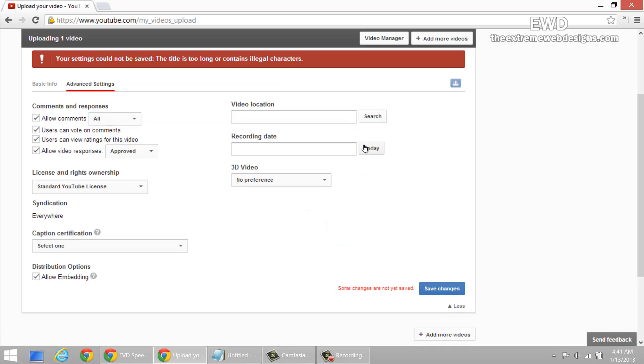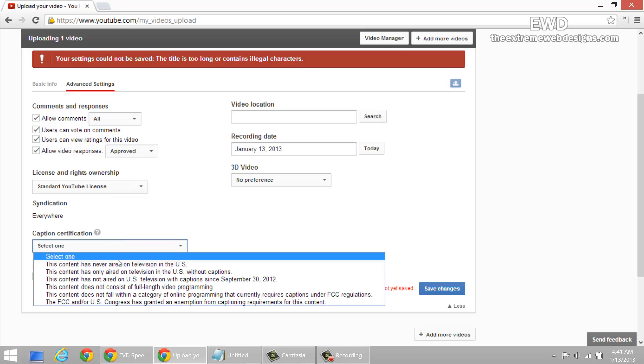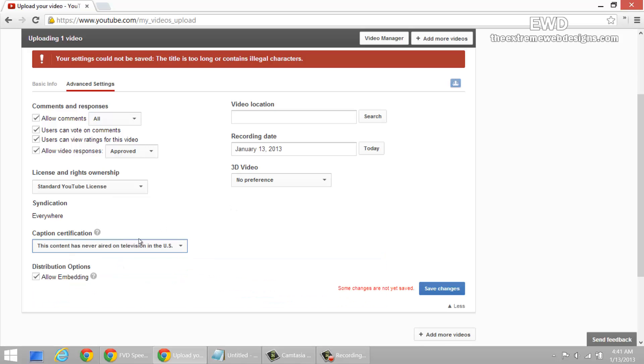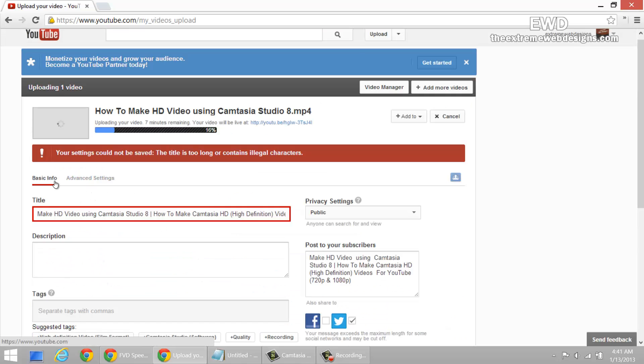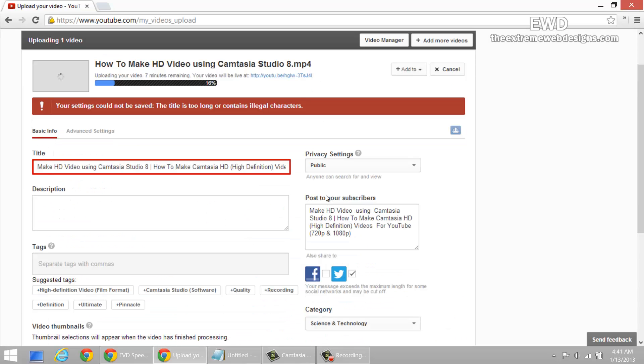I'm gonna add the recording date, no preference, and I'm gonna select this option. So that's about it guys, that's how you upload video to YouTube. And as you can see, the processing here is at 17 percent.